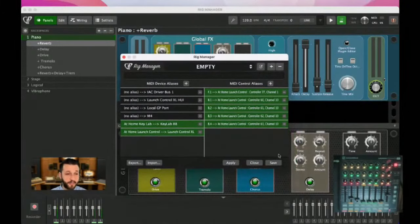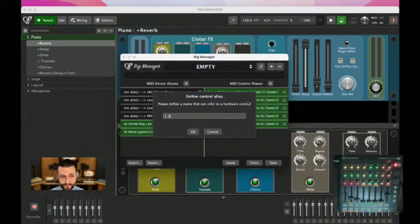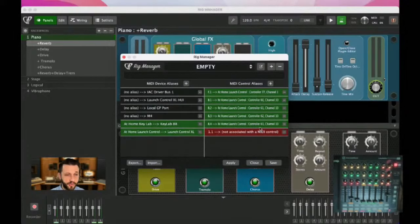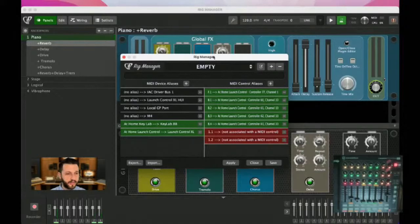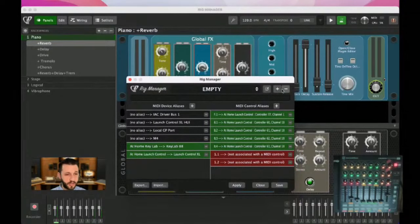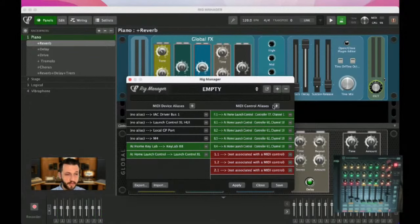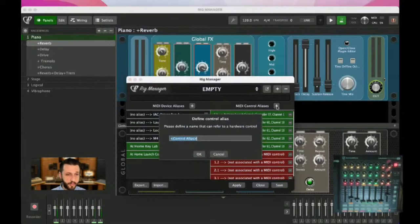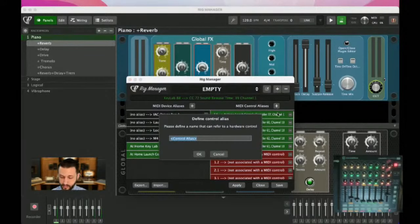Let's do a couple of knobs. I'll define row 1 knob 1, row 1 knob 2, row 2 knob 1, row 3 knob 1, row 4 knob 1 and row 4 knob 2. Then for each, I click the triple dots and choose 'Learn MIDI Control,' moving the corresponding physical knob to teach Gig Performer the mapping.